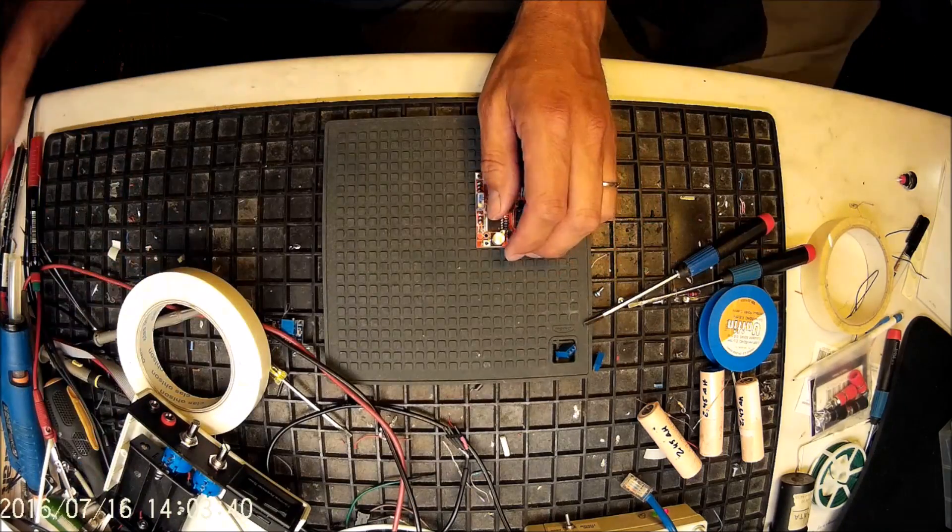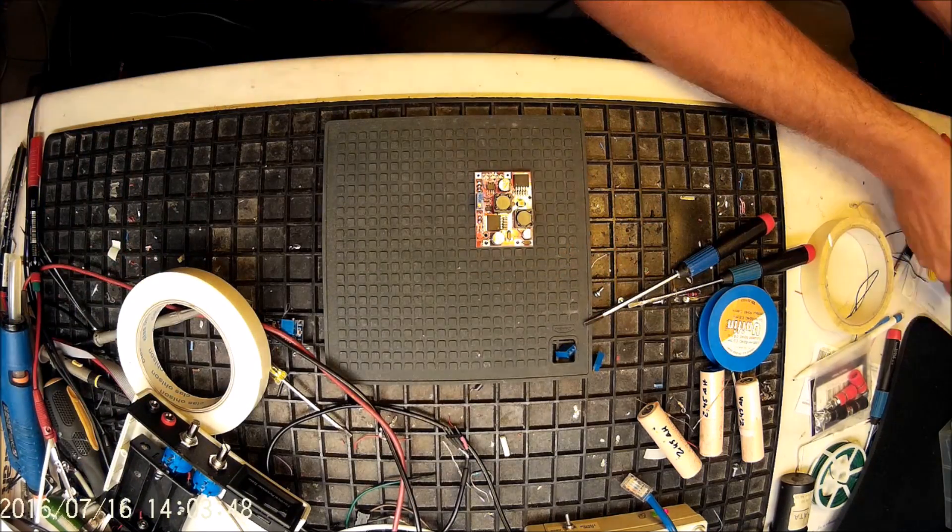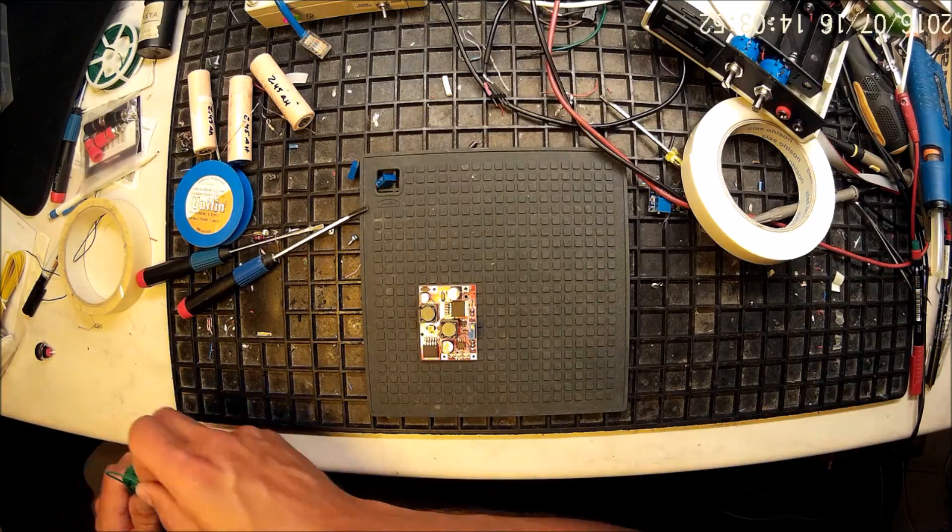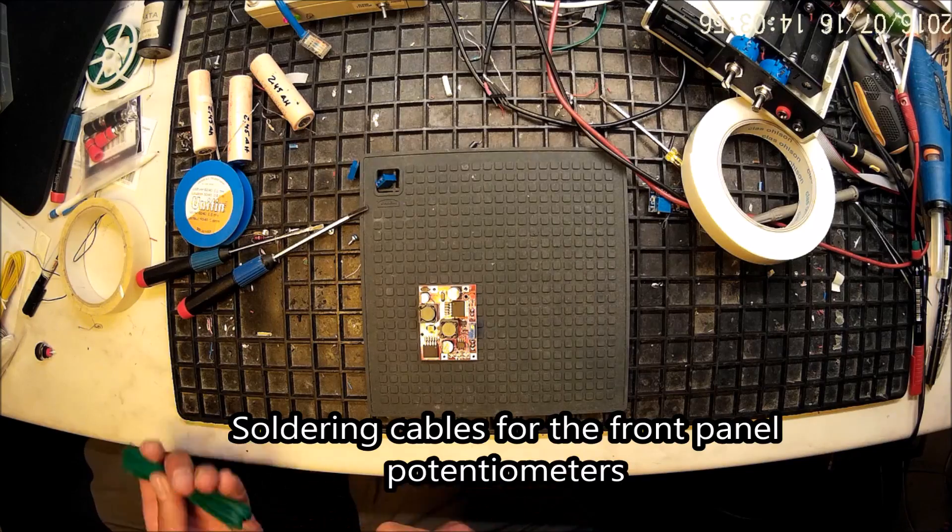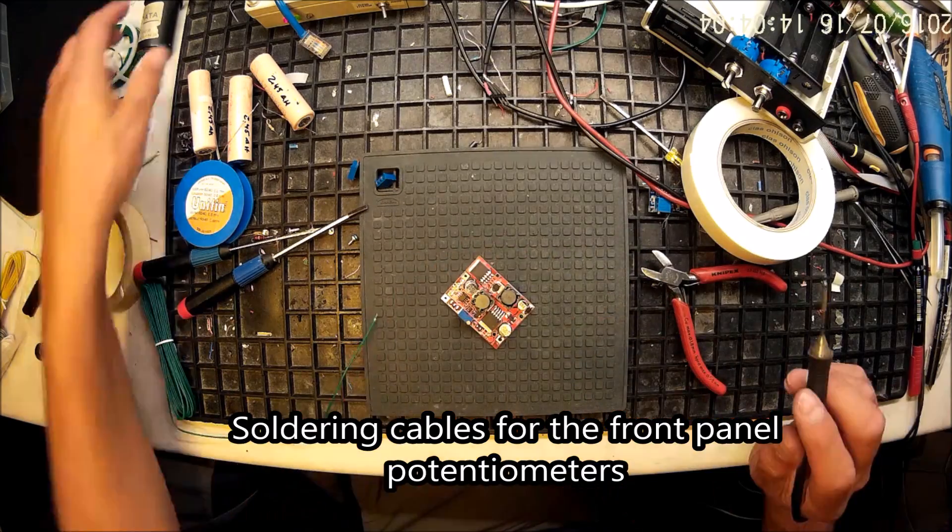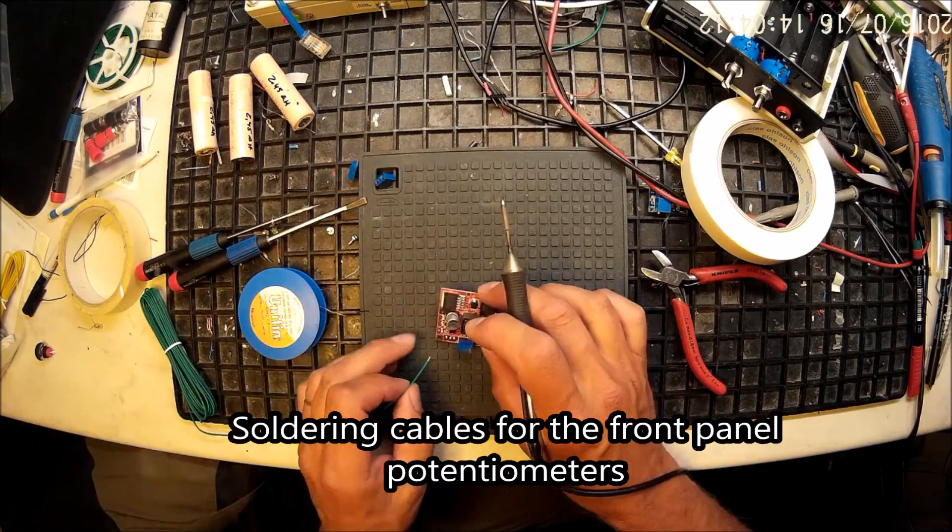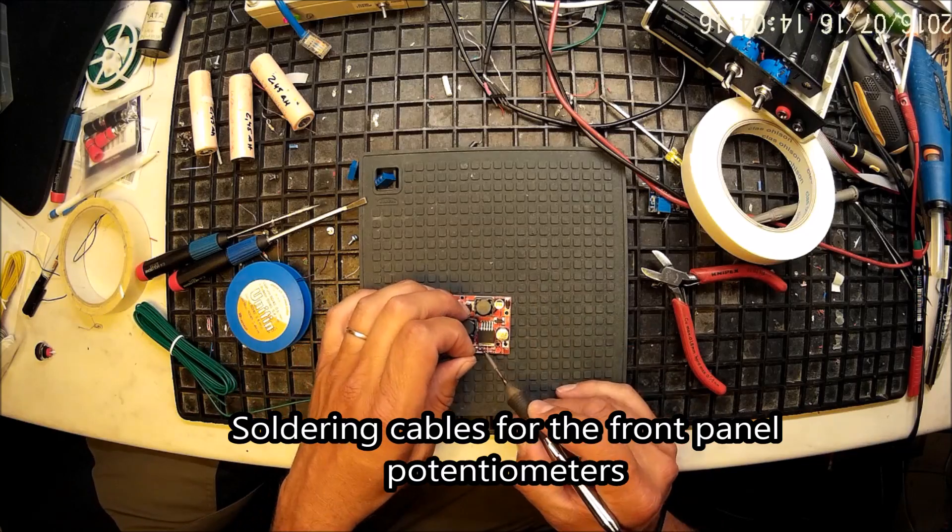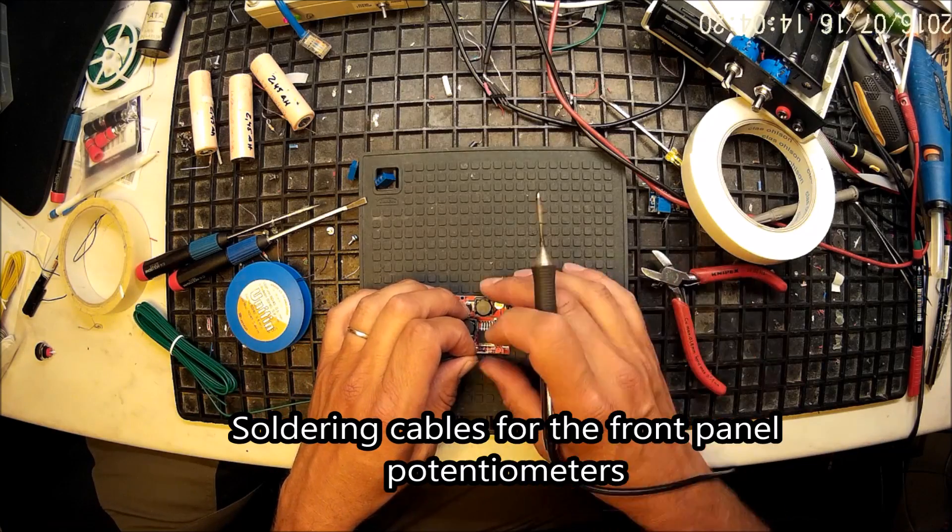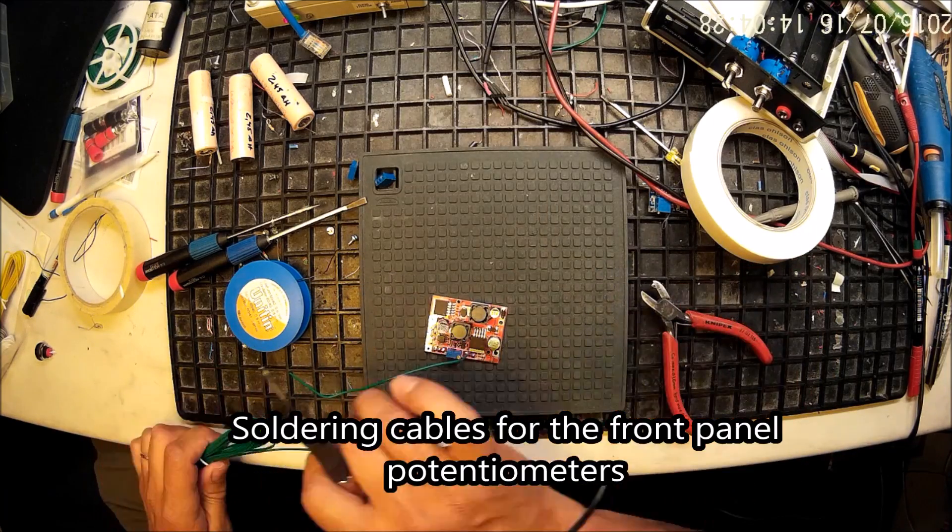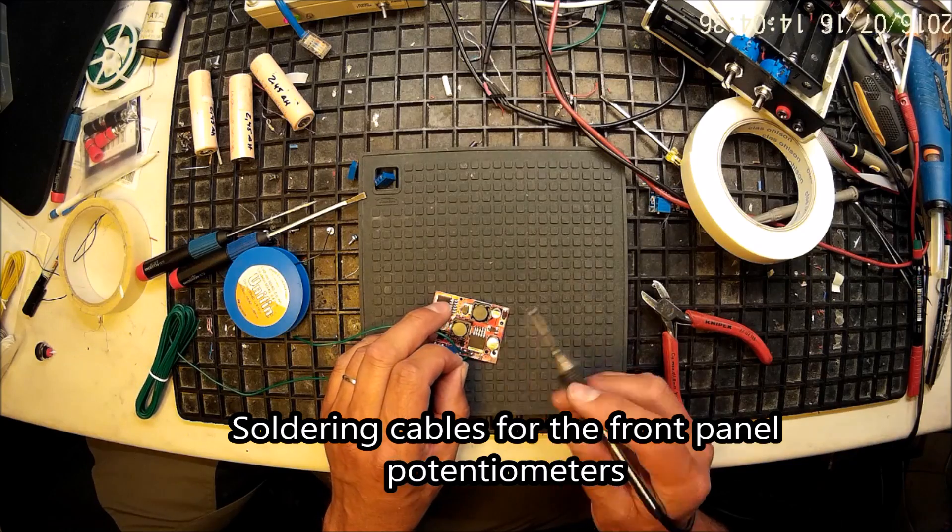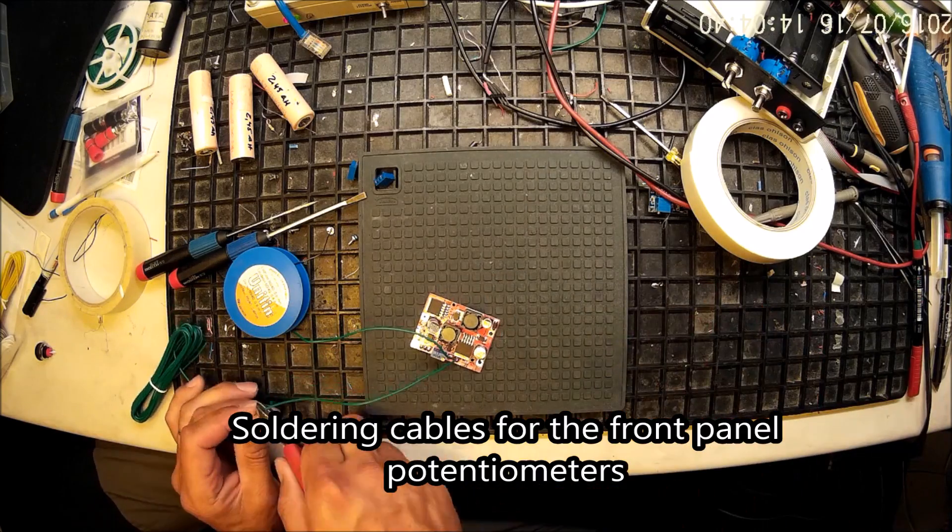So here I have removed the potentiometers that were soldered to the board and instead I'm going to add wires to them to be able to connect them to the front potentiometers.